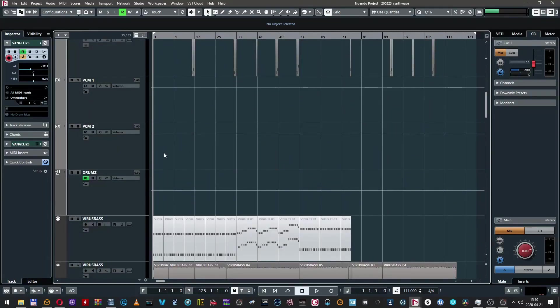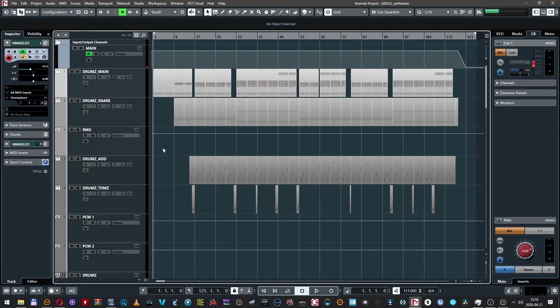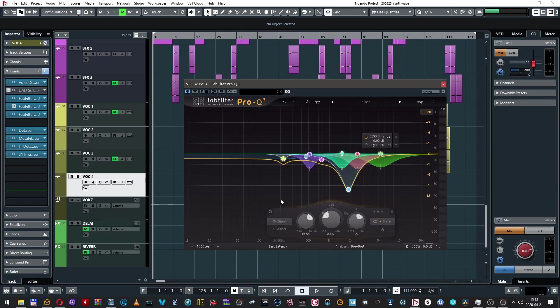I'm going to present all the plugins on an example of a song I produced recently, because I used almost all of them there. The first department is EQs, and I'm not going to be original here — it's just FabFilter Pro-Q 3. Why? It's fast, precise, amazing. It's got dynamic EQing options, EQ matching, side-chaining. It's just Pro-Q 3, so let's not talk about it too much — everybody knows it and a lot of people are using it.